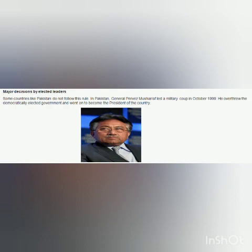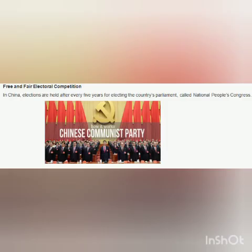The next feature of democracy is free and fair electoral competition. In China, elections are held every five years for electing the country's parliament, known as the National People's Congress. Before contesting elections, a candidate needs the approval of the Chinese Communist Party, and the government is always formed by the Communist Party. Alternatively, since independence in 1930, Mexico holds elections every six years to elect its president.